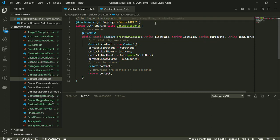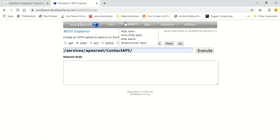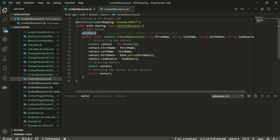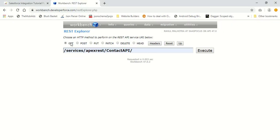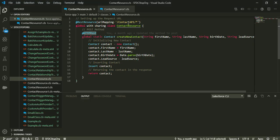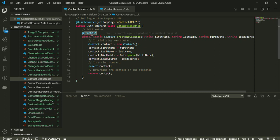What I have right now is my contact resource class - it's the same class we used earlier. I have a resource with a URL mapping of contact API so I can use my contact API using this mapping. Whenever I make a POST request to this URL ending with contact API, the method in this class with an annotation of HTTP POST will be called automatically. Only one method can be created in the custom API class with an HTTP POST annotation.